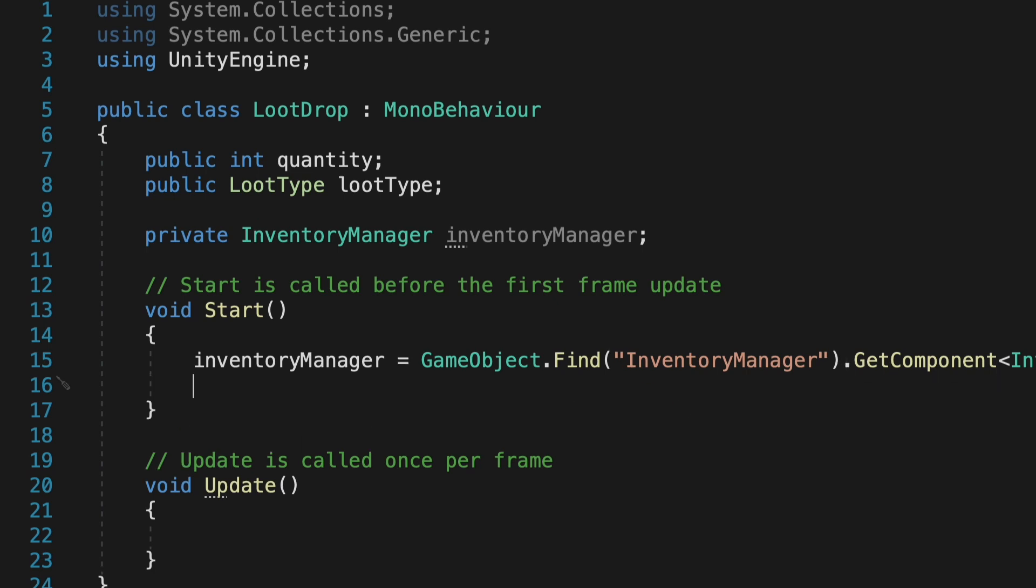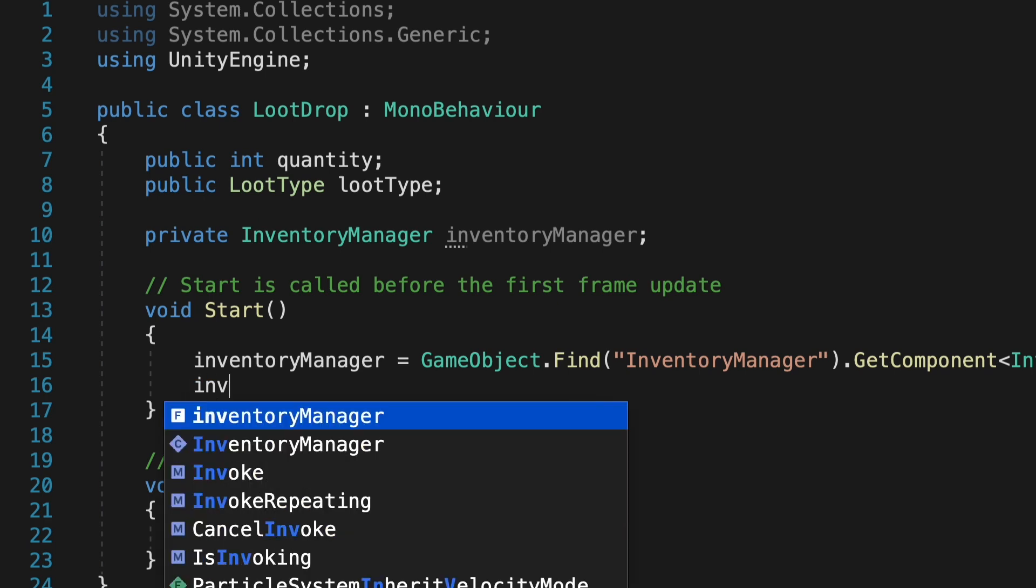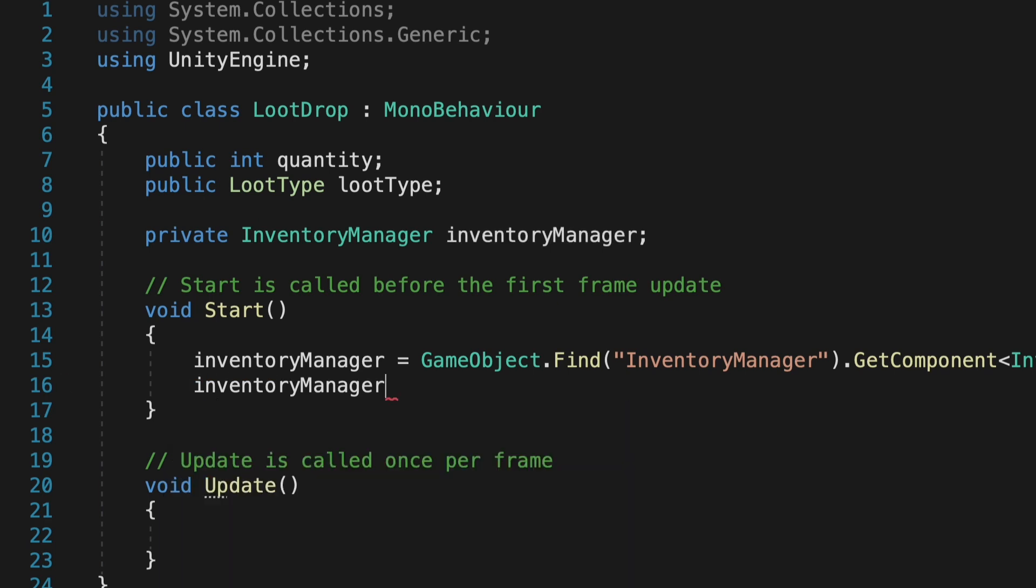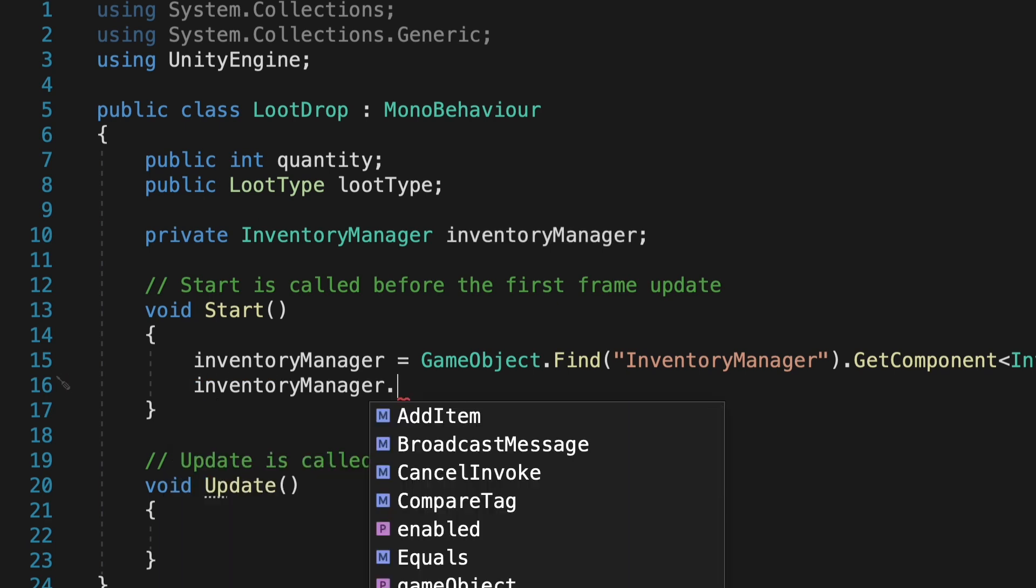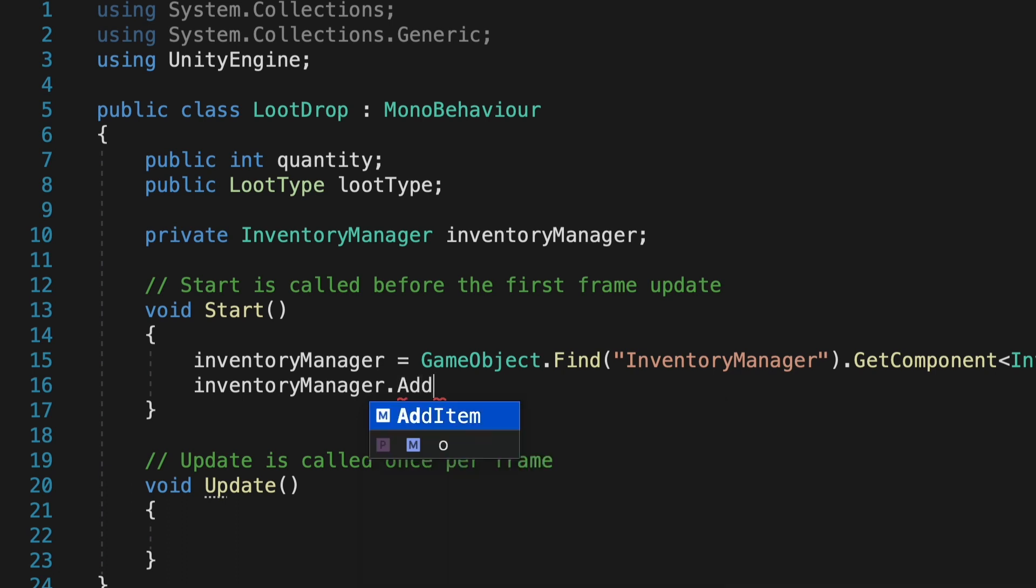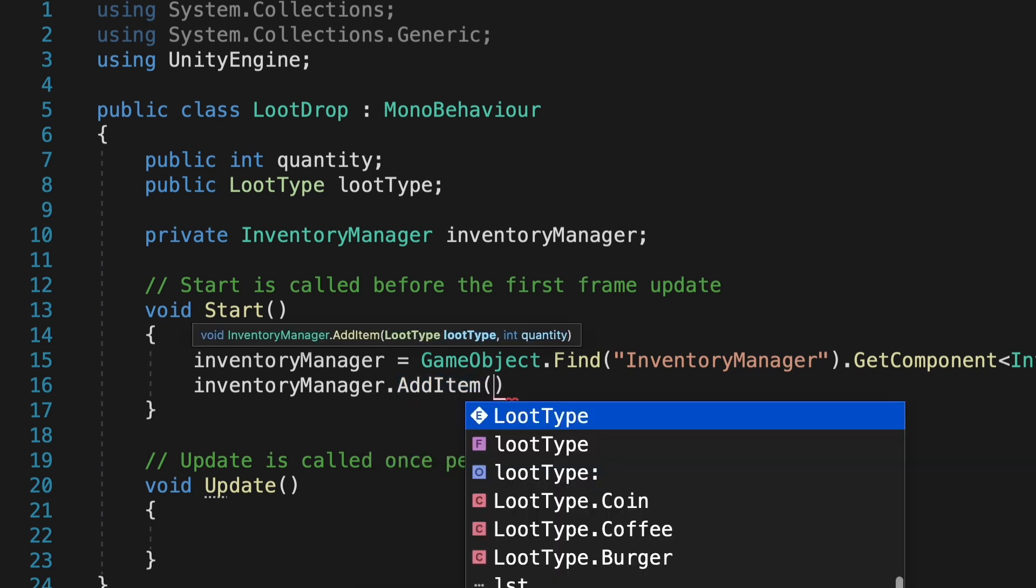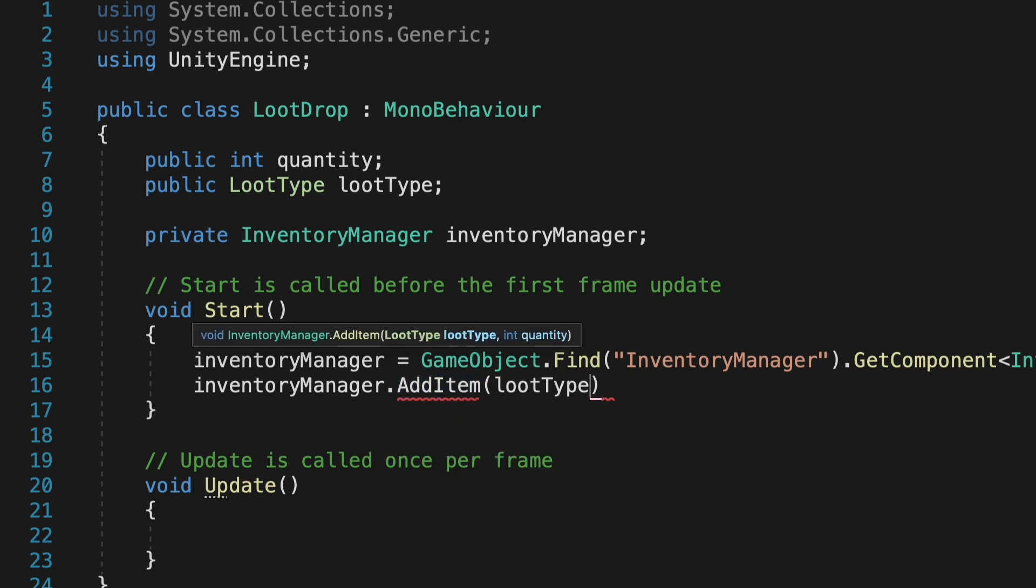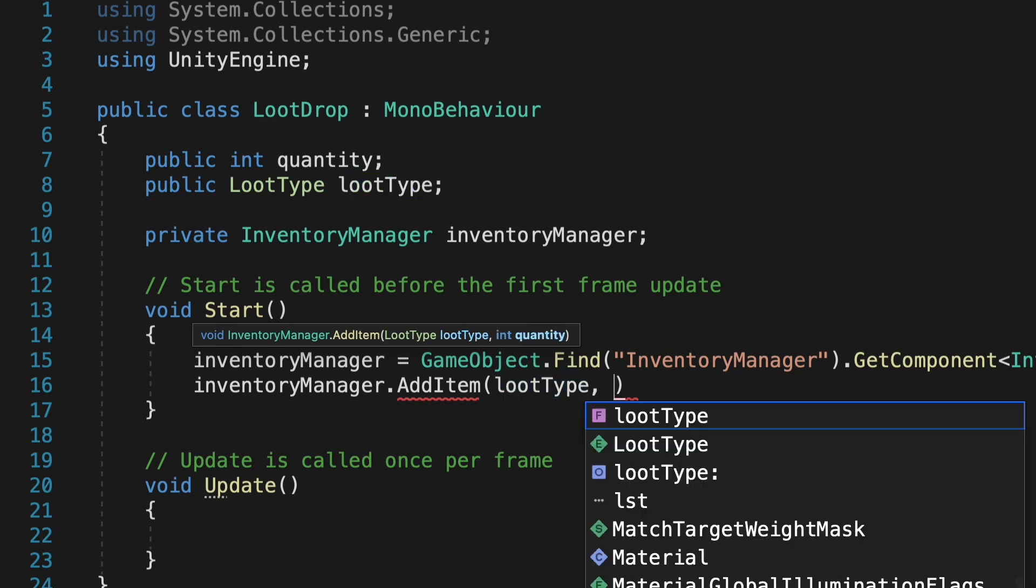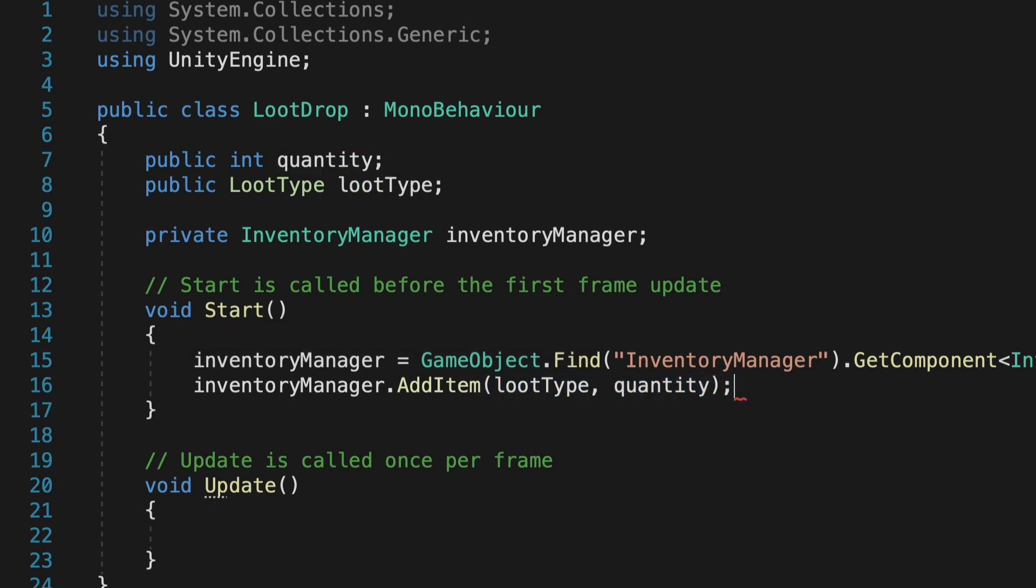Now we're able to talk to the inventory manager. Now because our loot pops into the game and we have it as soon as it appears in the game, we can call addItem immediately after finding the inventory manager. So once it's found the script, it will just right away add the item to our inventory.